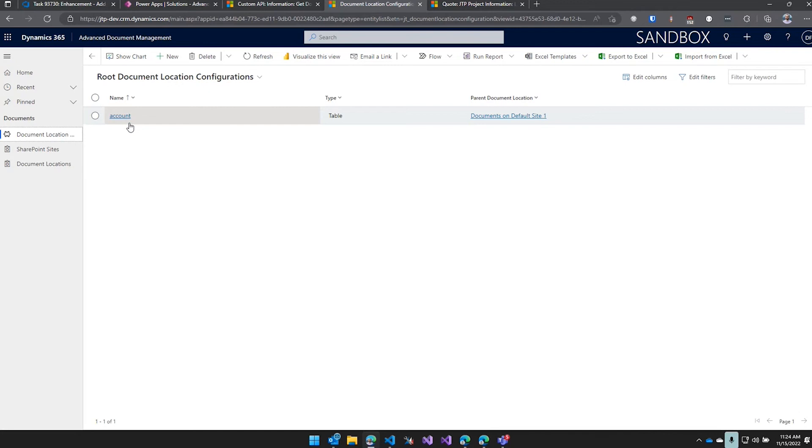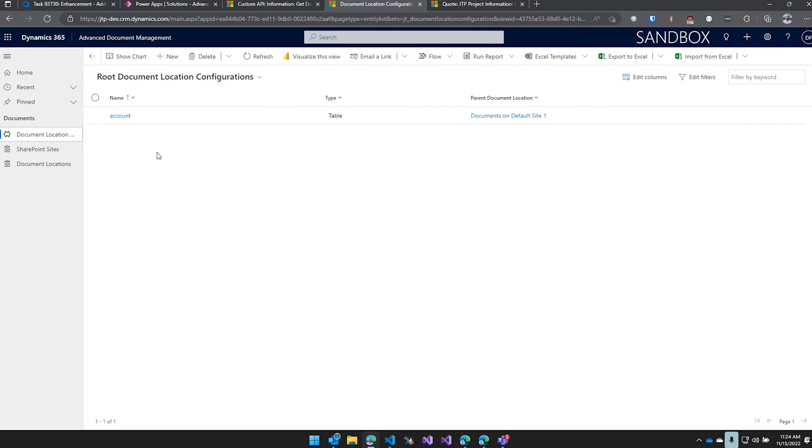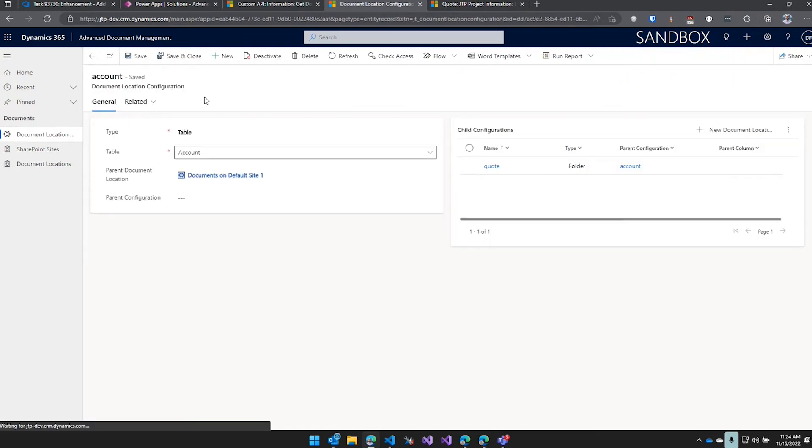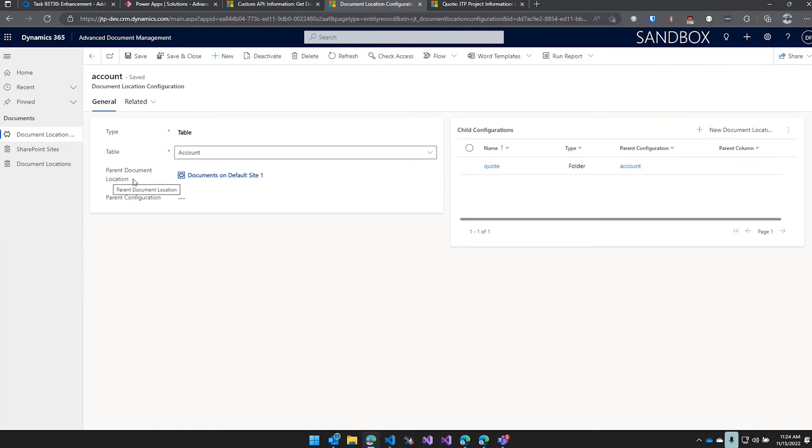Also I haven't tested it, but for AFCO they wanted files for cases to go to different SharePoint sites depending on what type of case it is. So this should theoretically work with that - you just have to add multiple root document locations for that record type and just point them to a separate parent document location, and then it should create document locations in both sites.